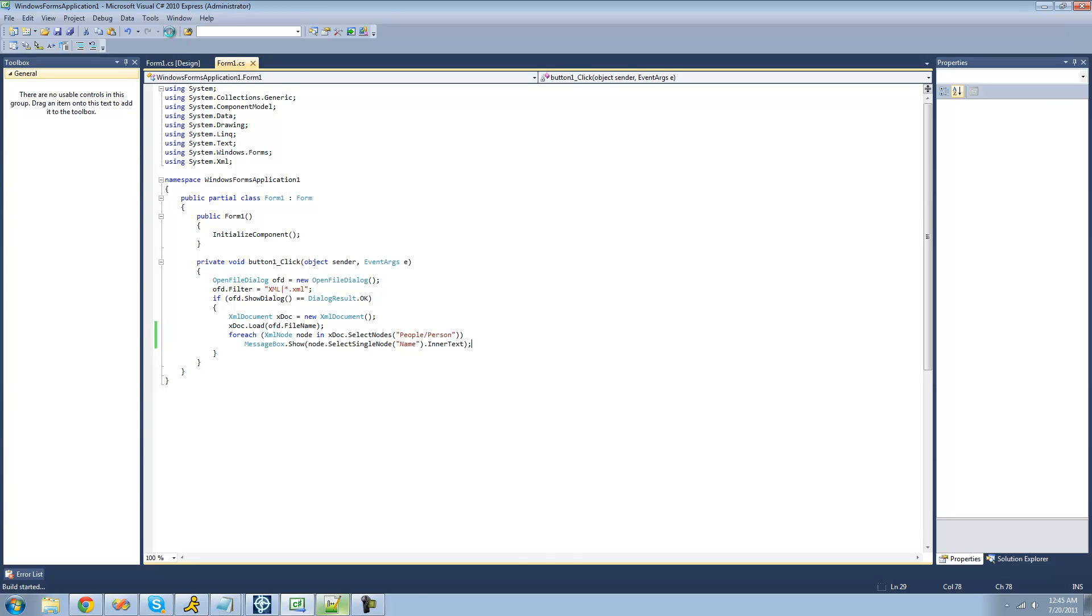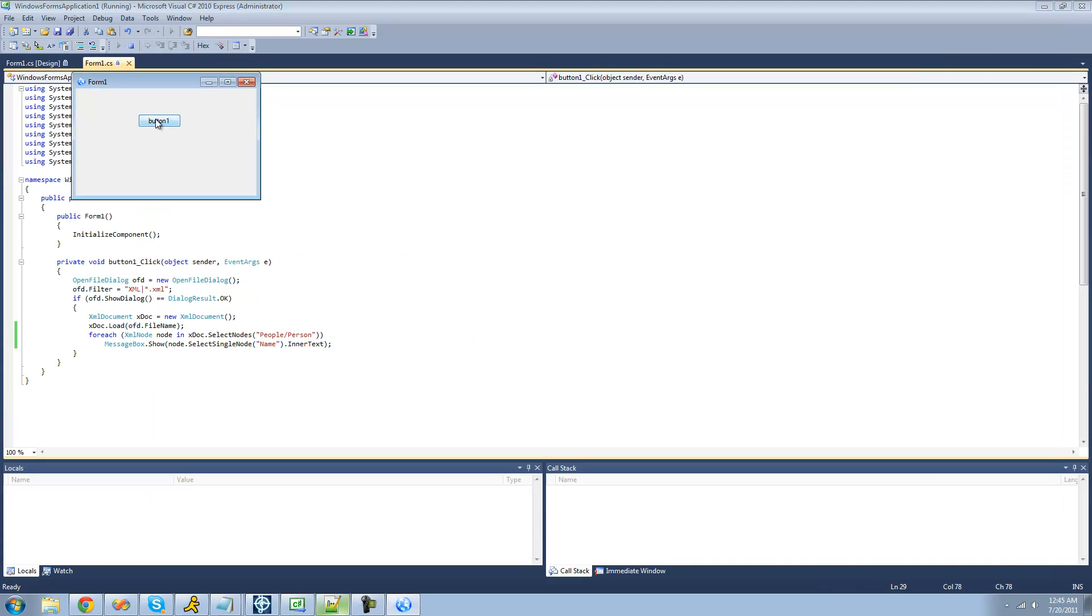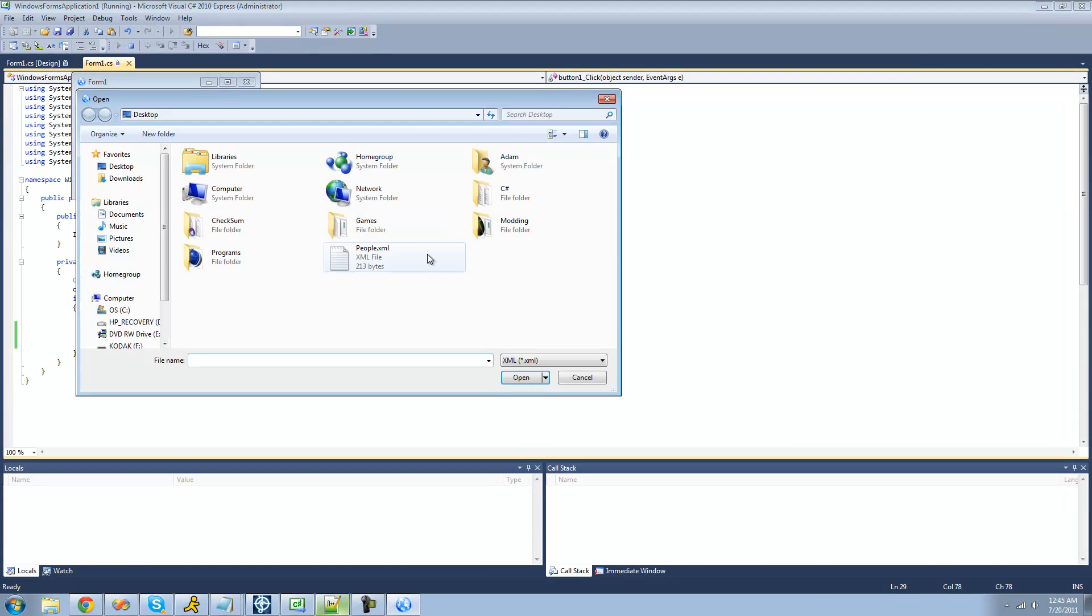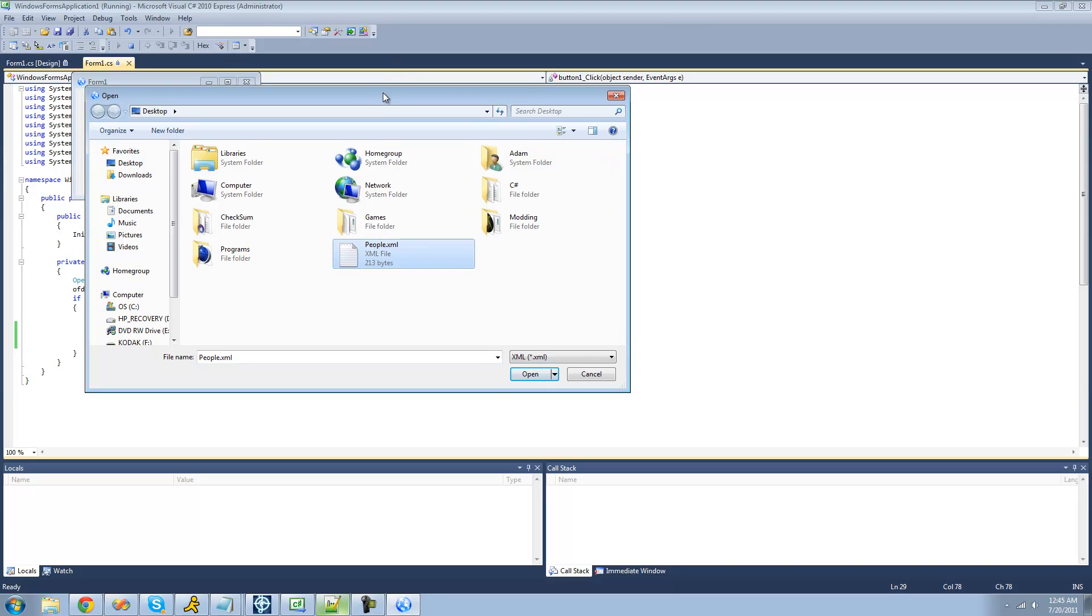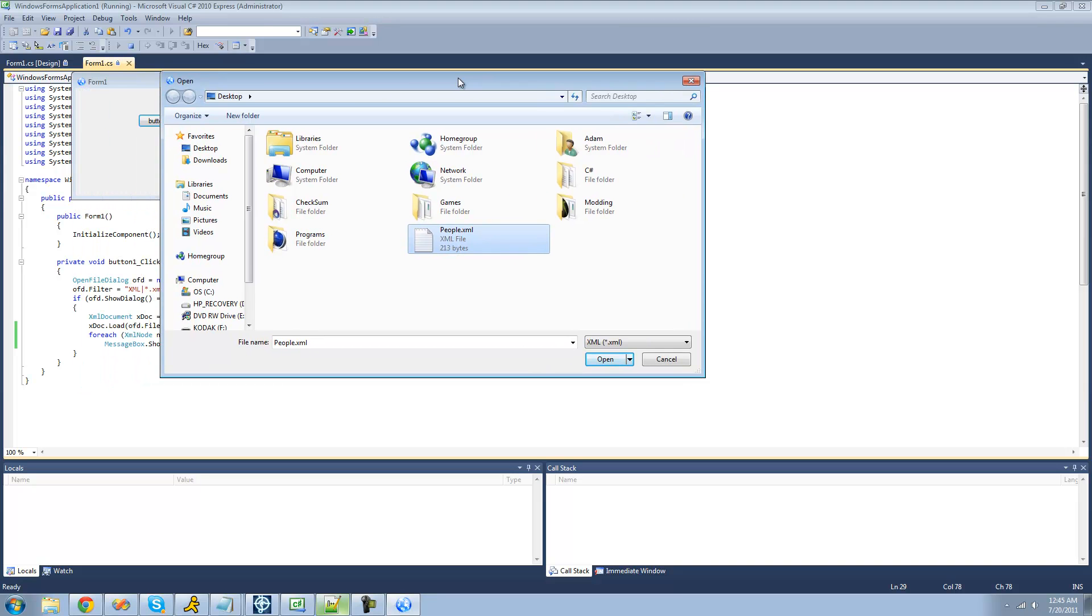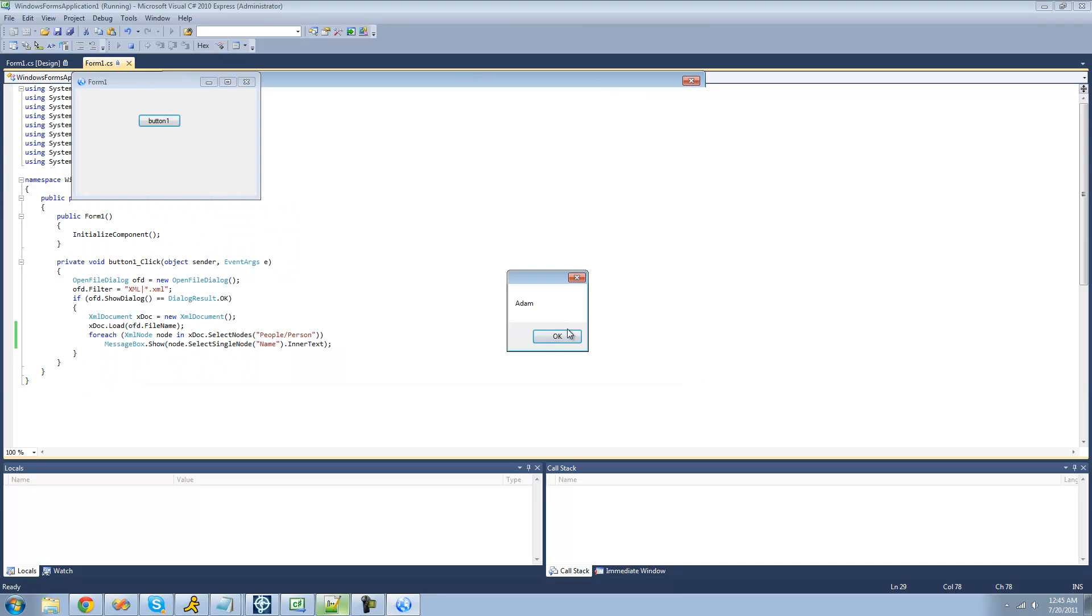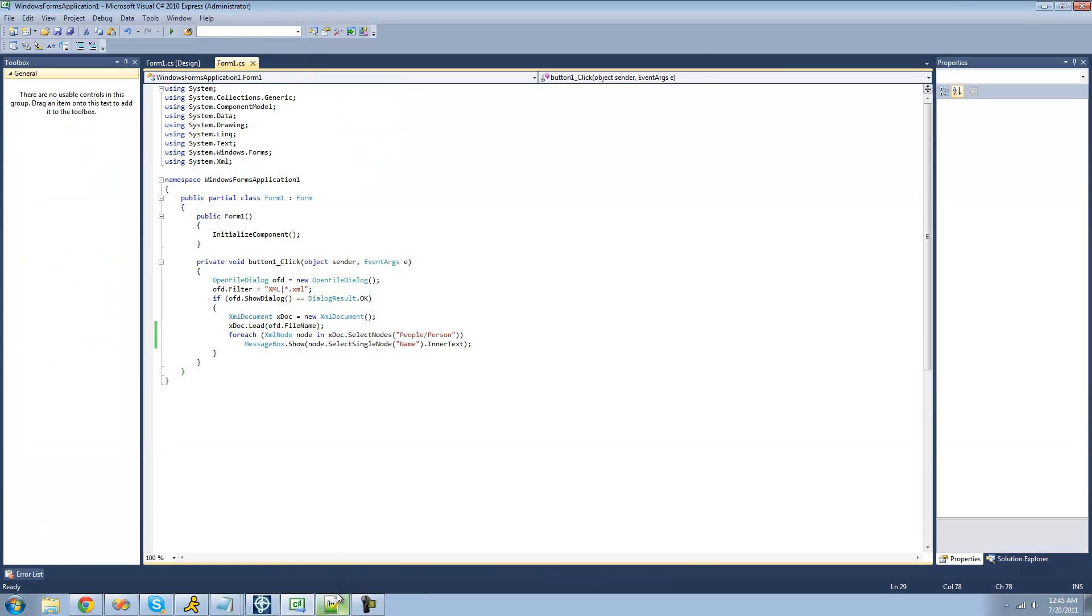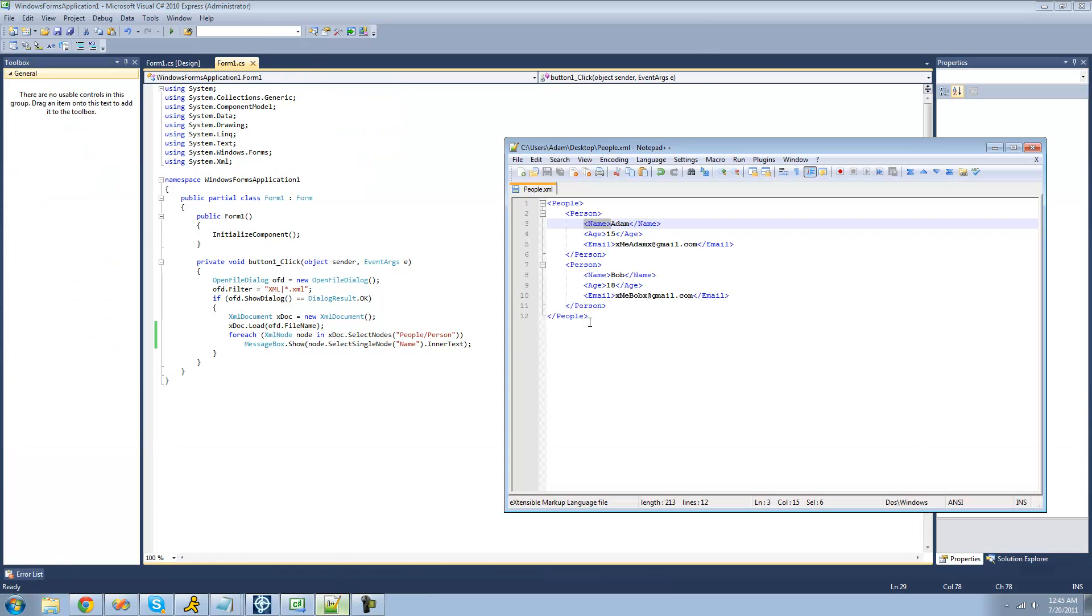So now we debug here, click this button, select that XML file. We should get one for Adam and one for Bob. Adam and Bob.